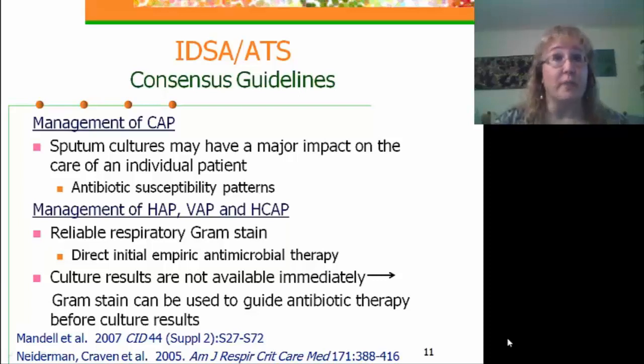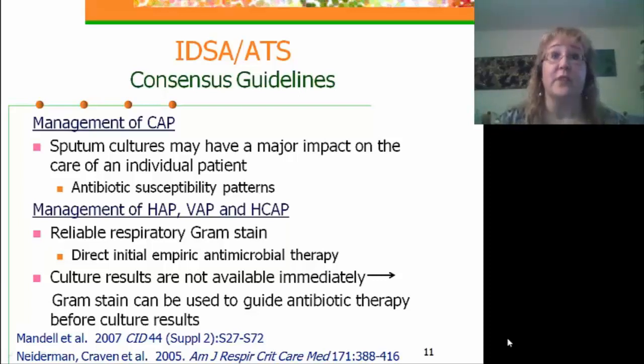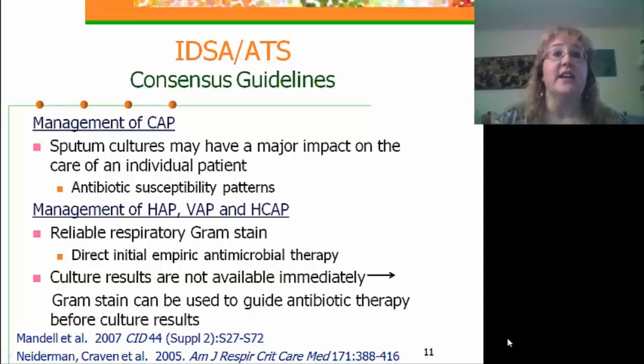Remember, culture results are not available immediately, so gram stains are the first look into what might be causing an infection in a particular patient.